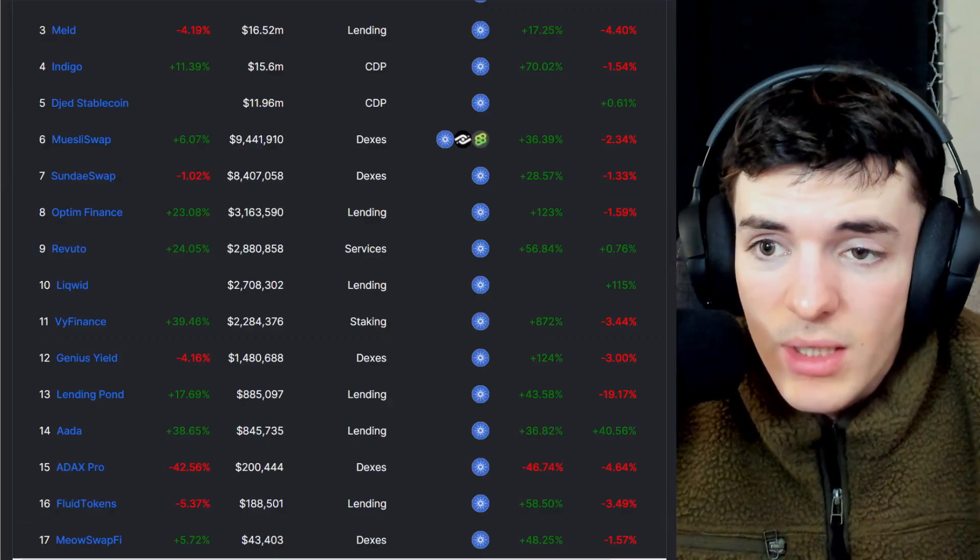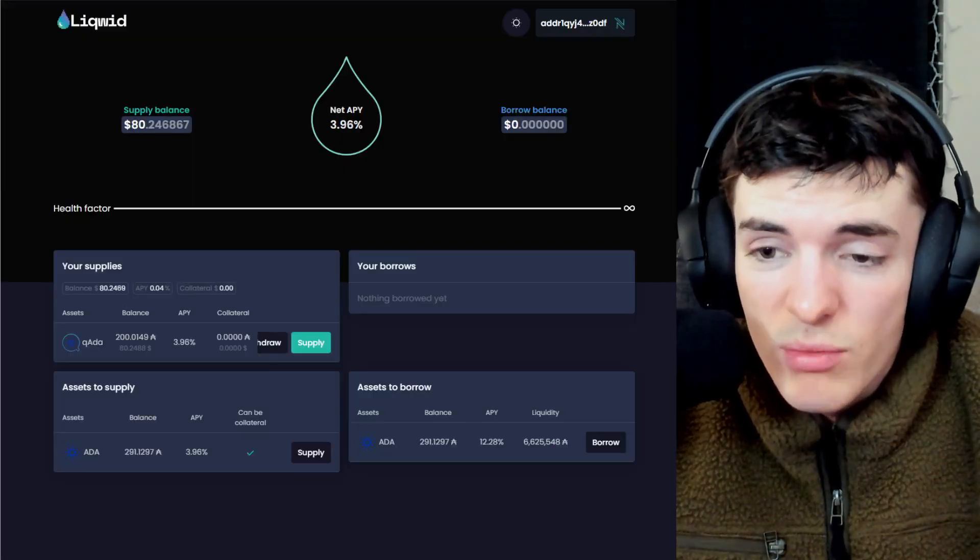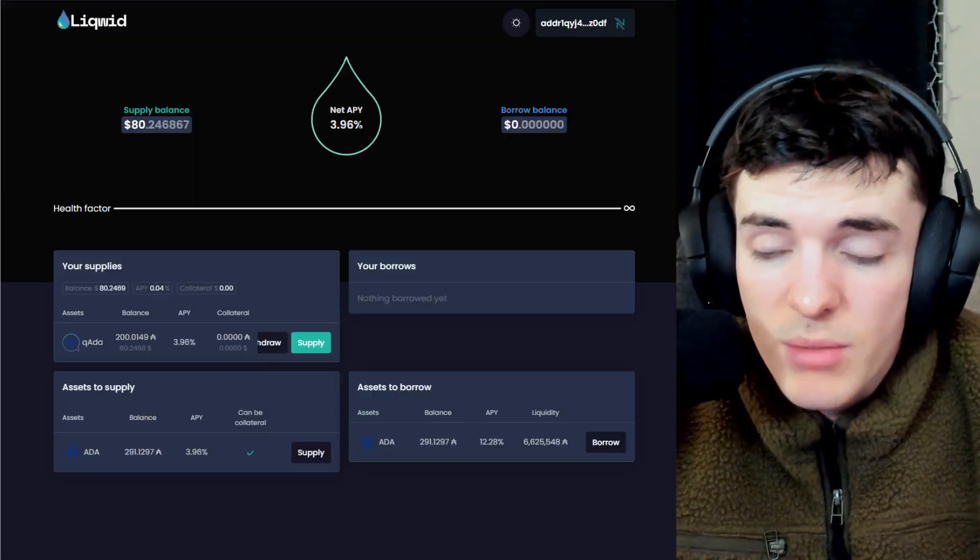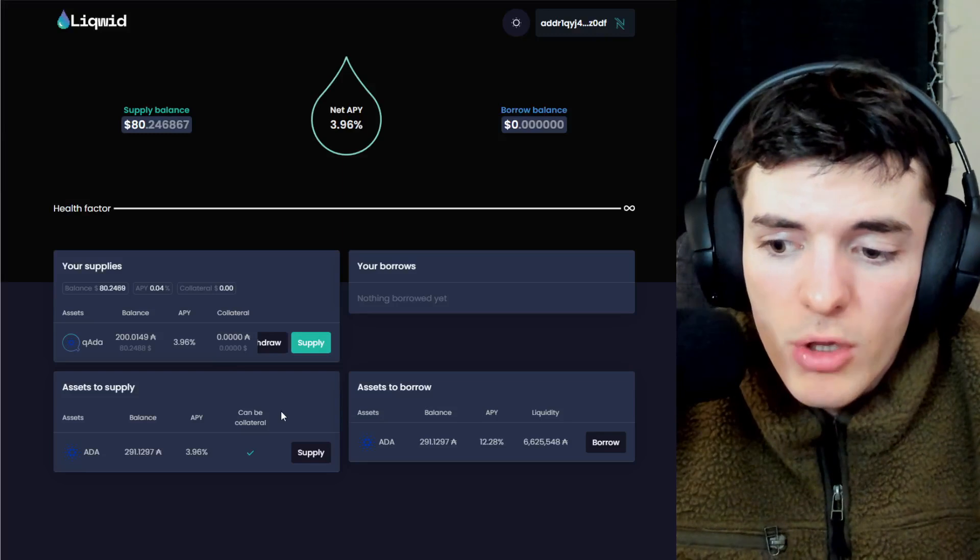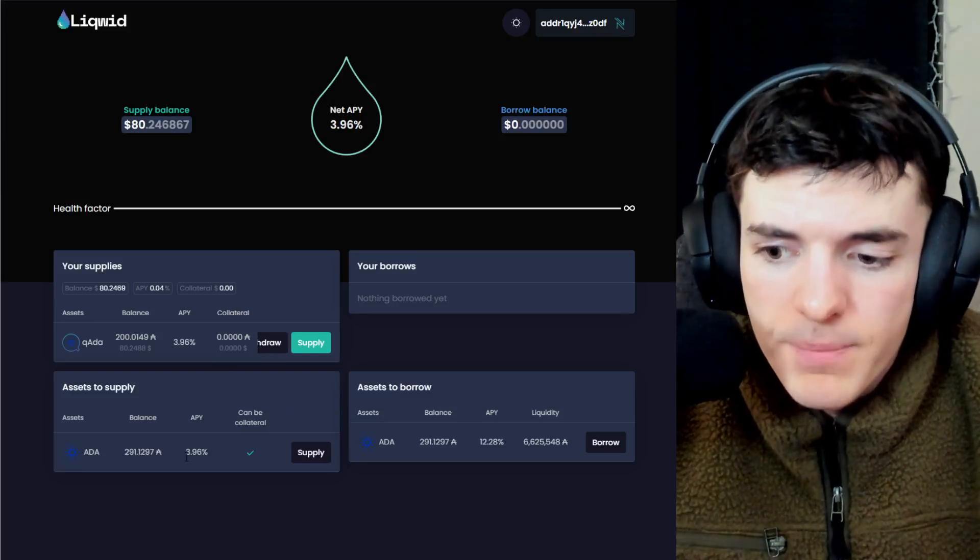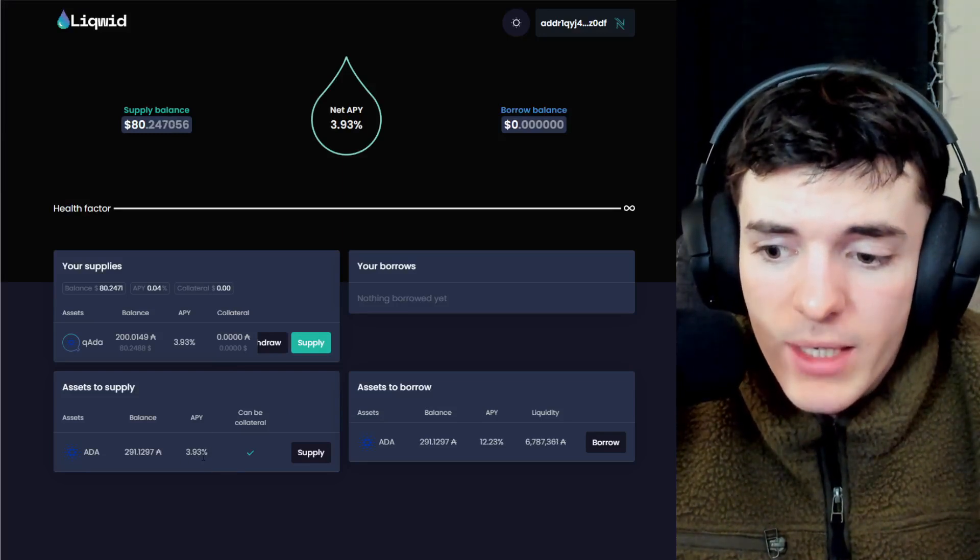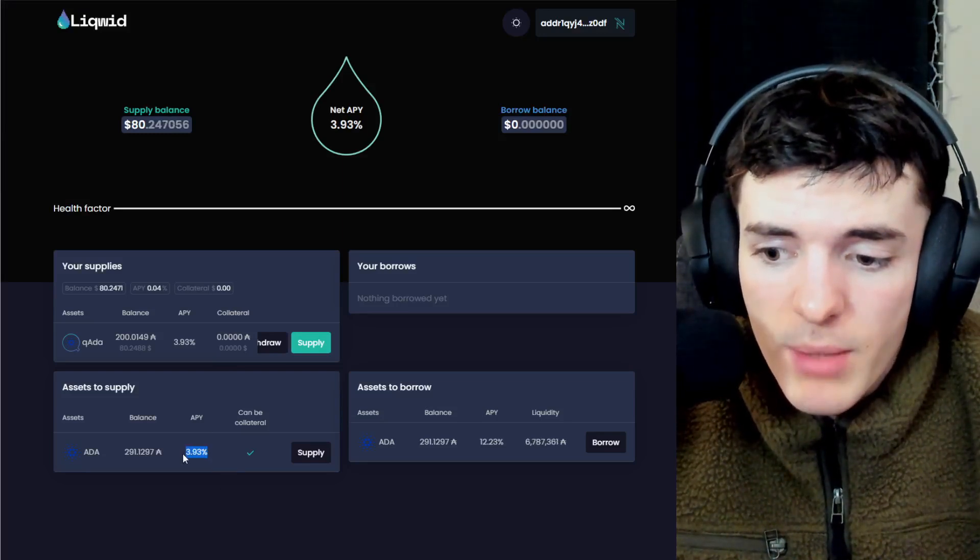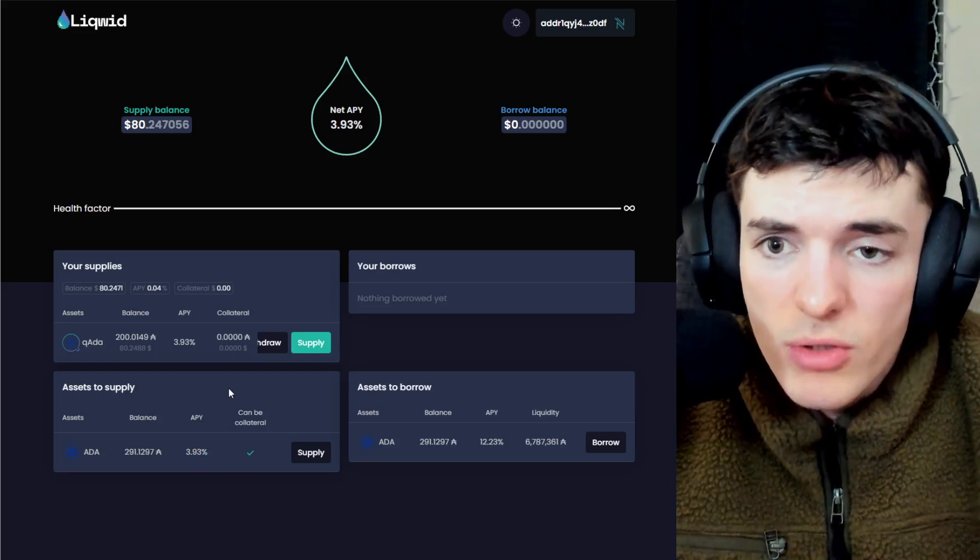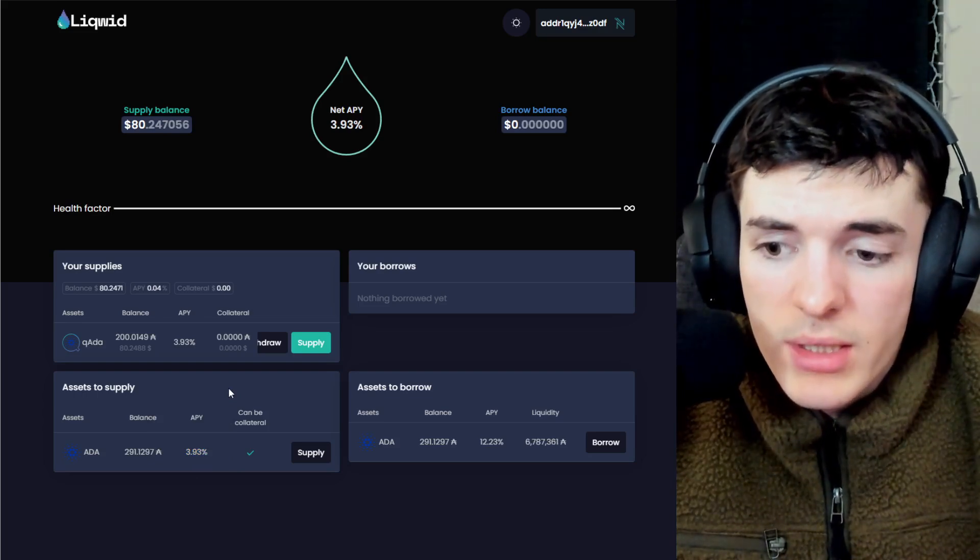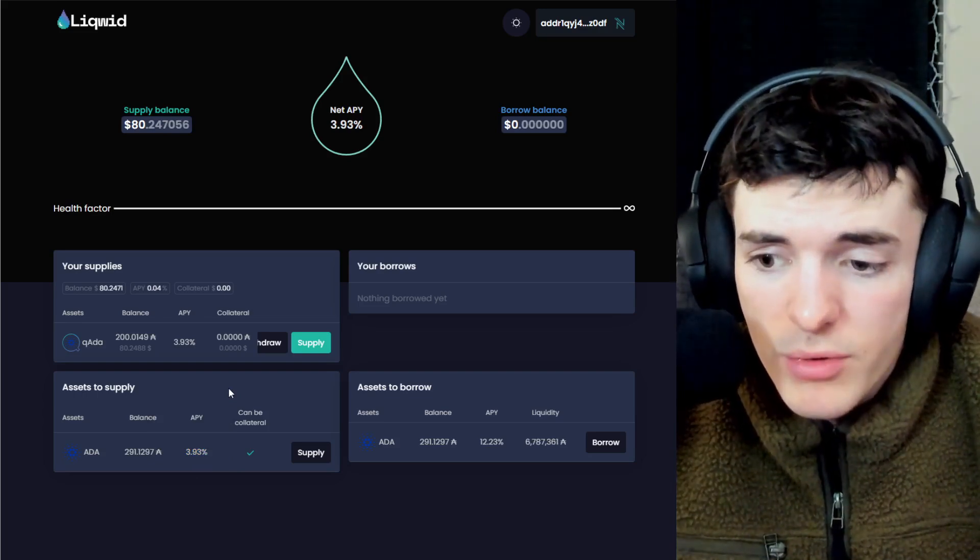But yeah, there's a lot of ways to get yield. But Liquid right now is a great opportunity for some high APY with lower risk. And you can supply ADA and get not only this APY, but you're also getting the staking on top. That is the smart contract staked with the stake pool.